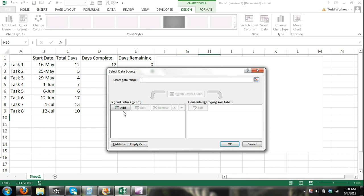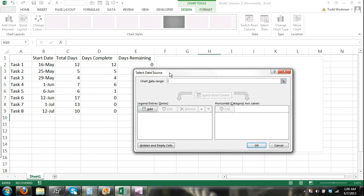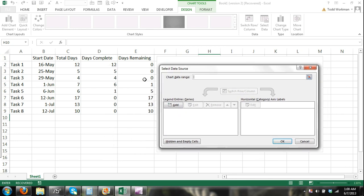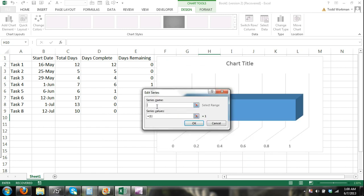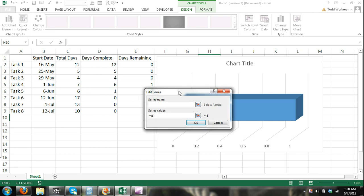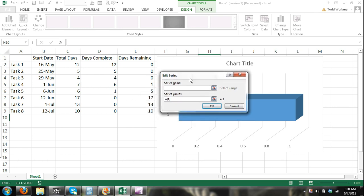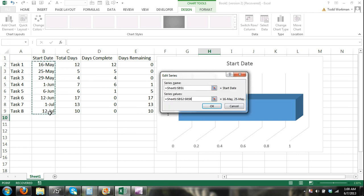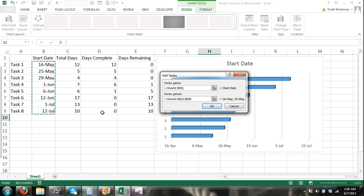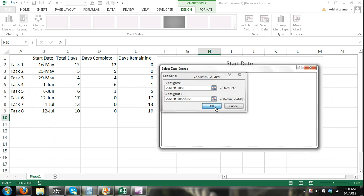Now I'm going to start adding my series. The first series, let's move this over so I can get to this. The first series I'm going to add is the start date. The edit series dialog box appears where I start entering in my data to get my chart. For series name, click on start date. And then for series values, I select my start dates and click ok.